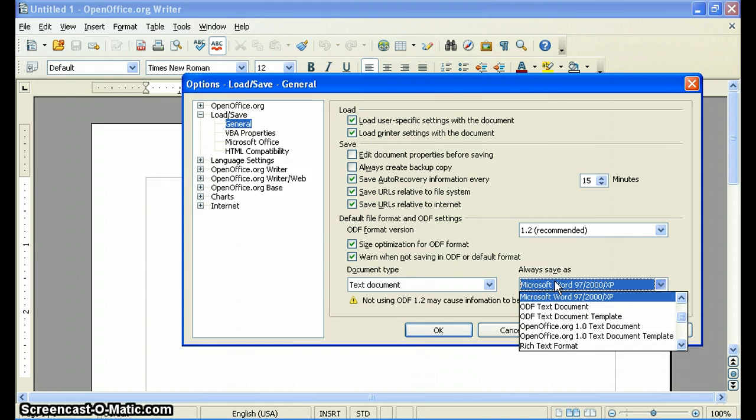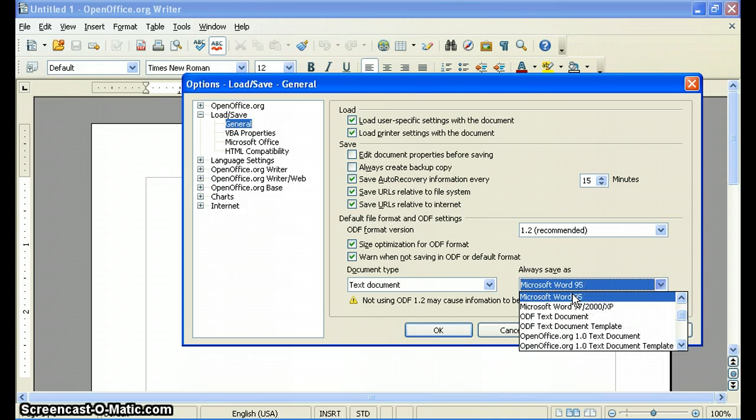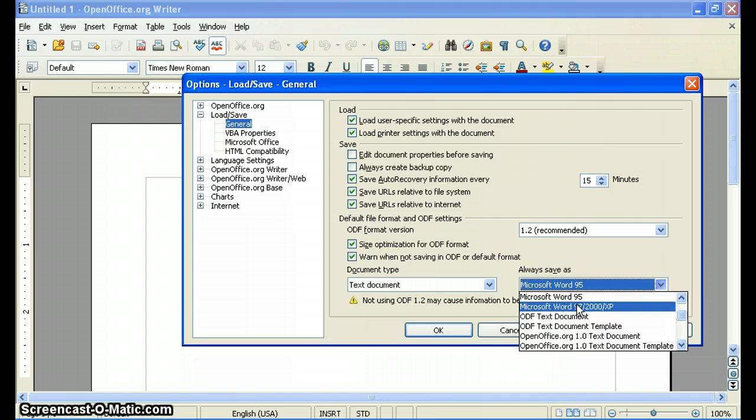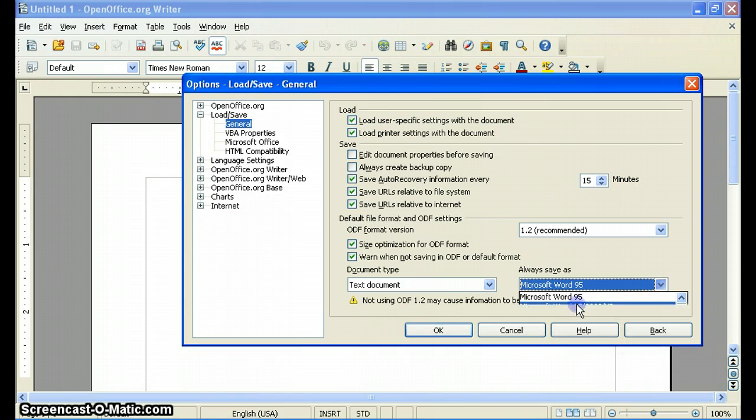And you'll have to scroll up, but you'll see Microsoft Word 97, 2000, and XP. Don't save it to Word 95, save it to Word 97, 2000, and XP.